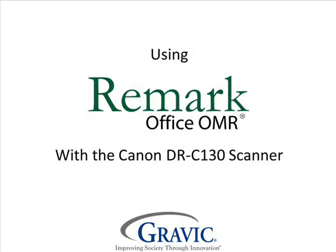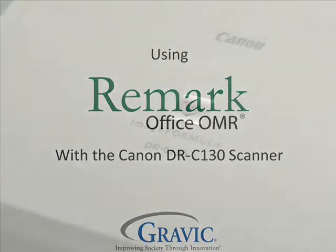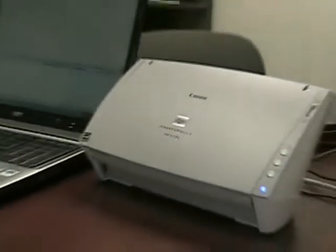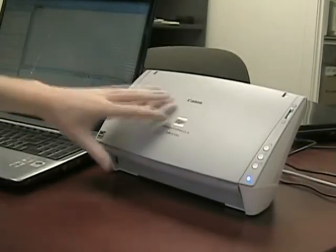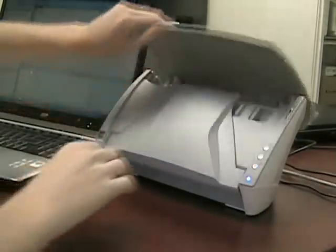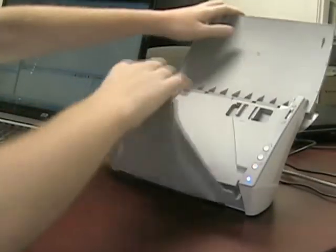Hello, and welcome to Remark Test Corner. Today, we will be using the Canon DRC130 scanner, along with Remark's flagship product, RemarkOffice OMR.